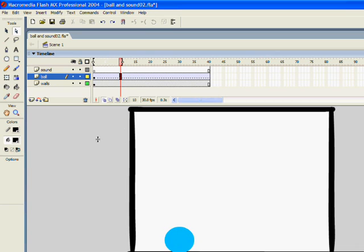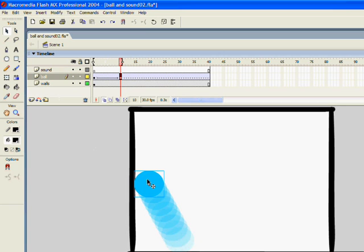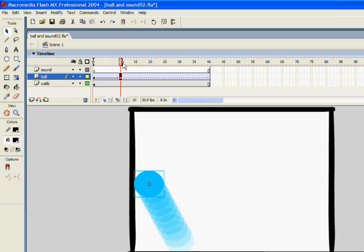And then we can use the selection tool, clicking this one here, and move it to where we want it to bounce. Now you'll notice I've got onion skinning on. That's really useful because it tells us where the ball has been. Okay so that's the 10th frame.